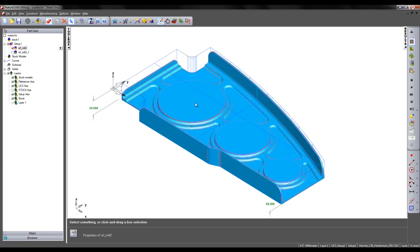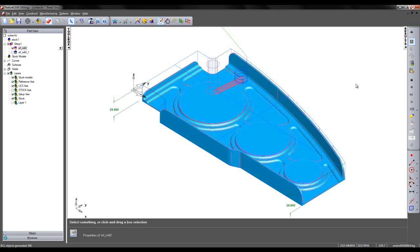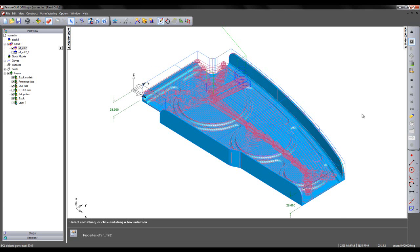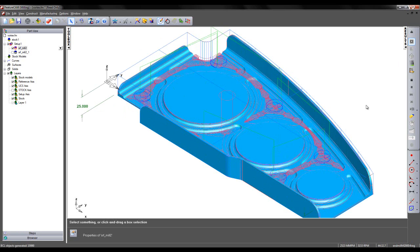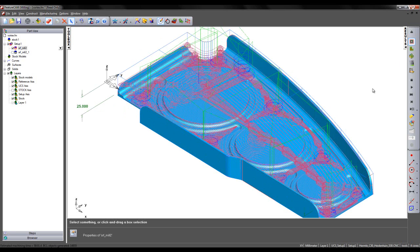So what we are going to do is preview the Vortex toolpath. What we see is the tool steps down removing material from the various features on the part until the toolpath's complete.